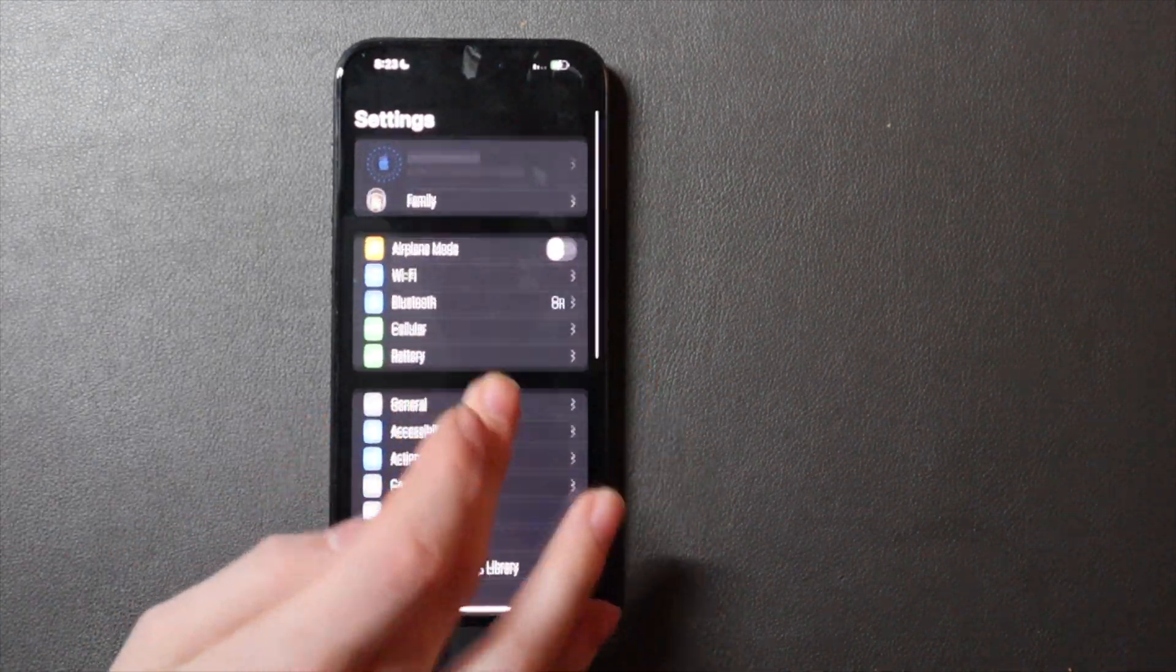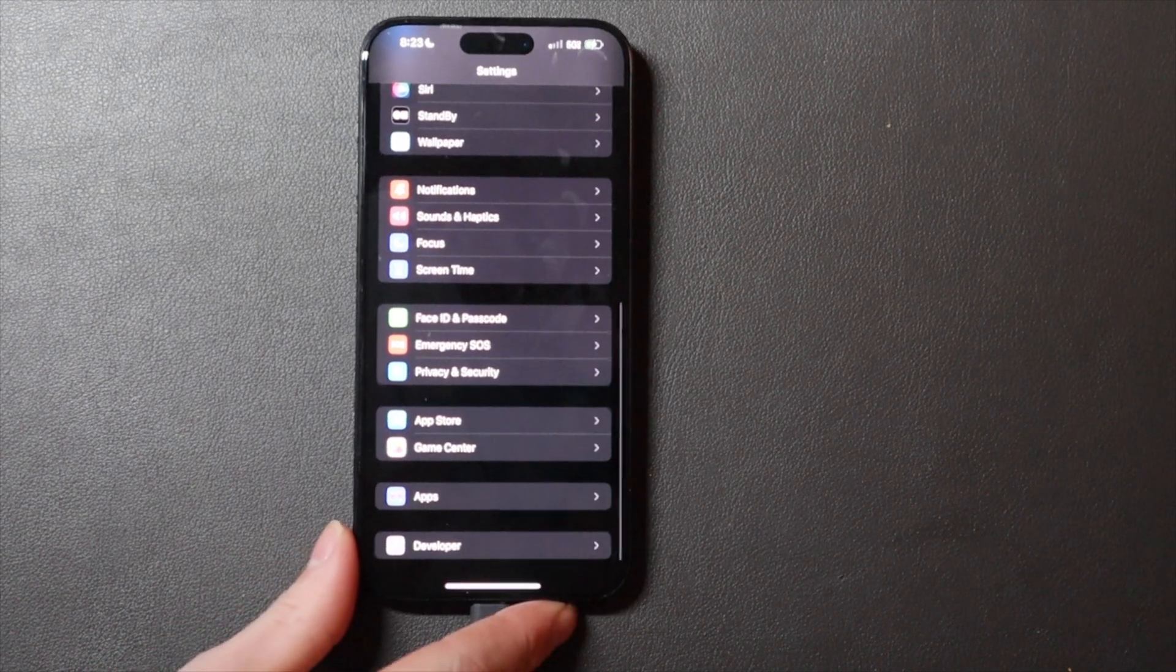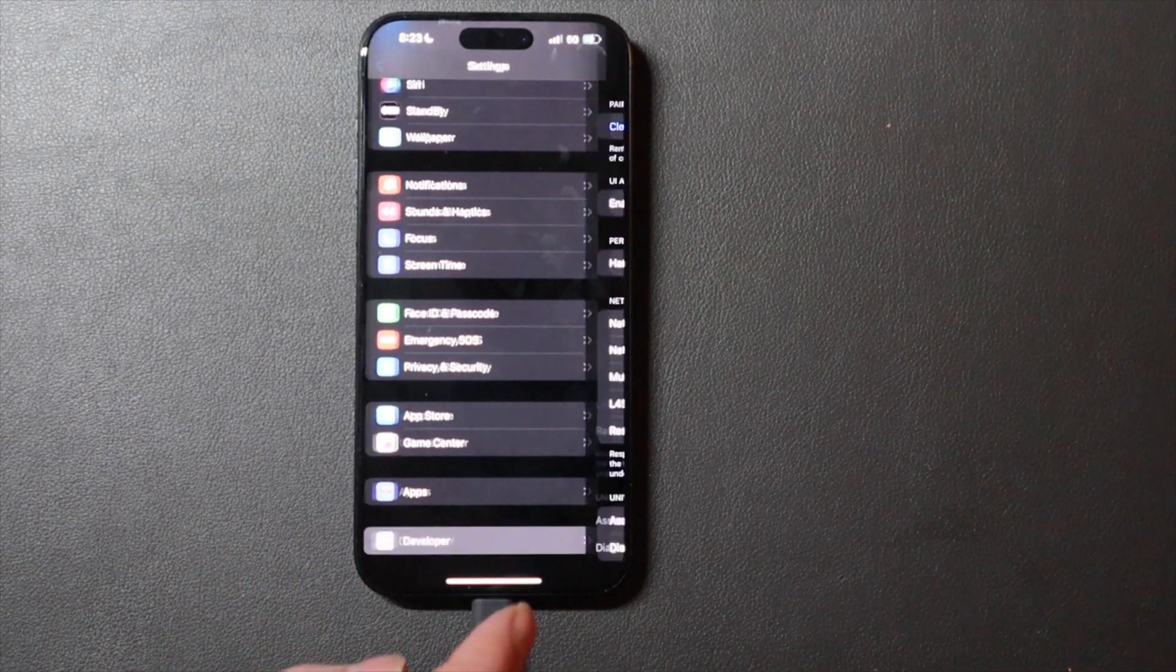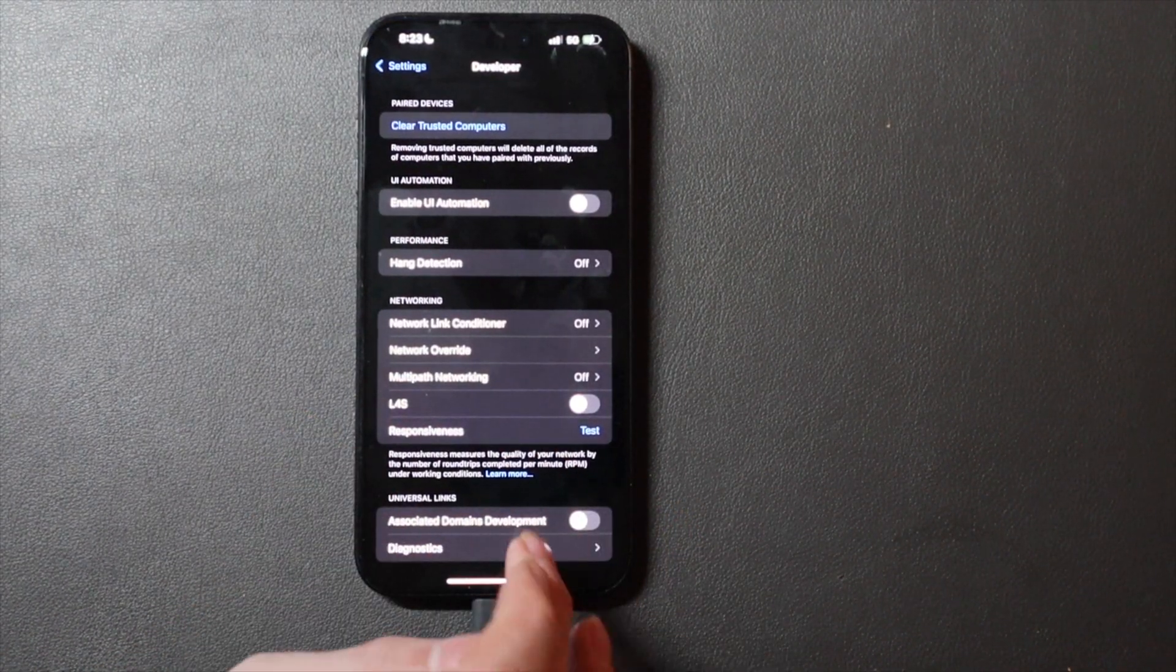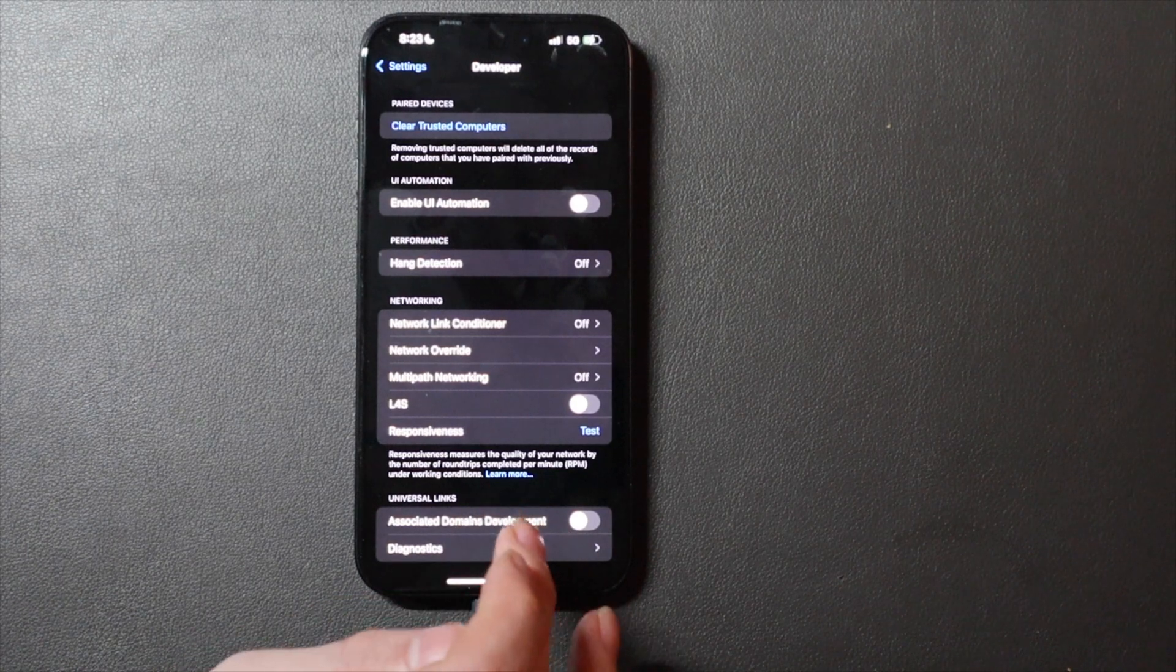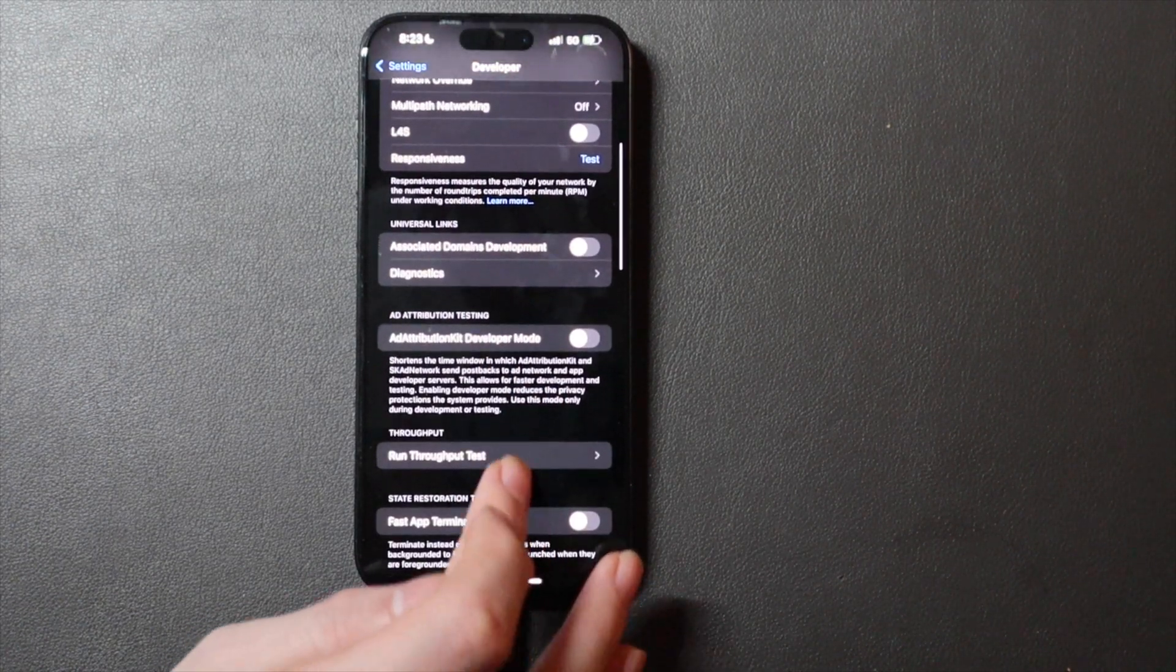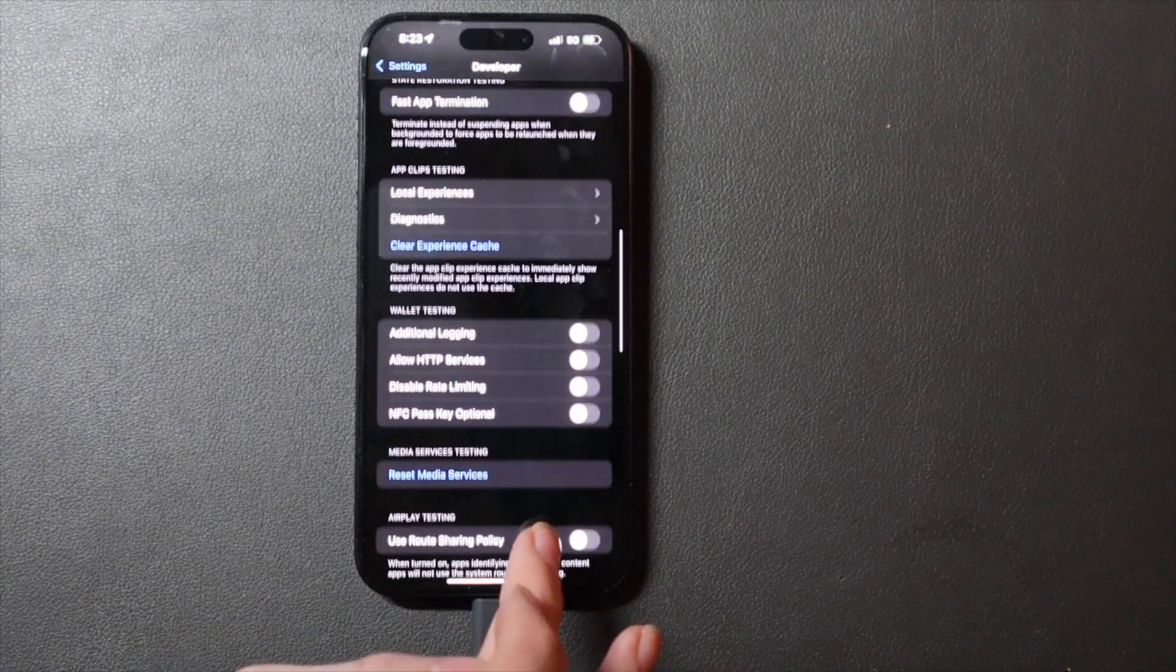Go back to Settings, scroll down to the bottom of the main page, and now you see we have a Developer Options menu here. There is going to be an option for AirPods.